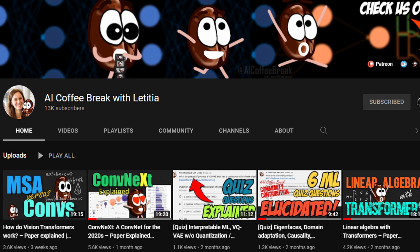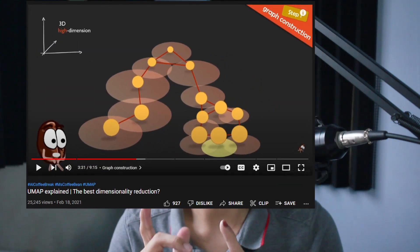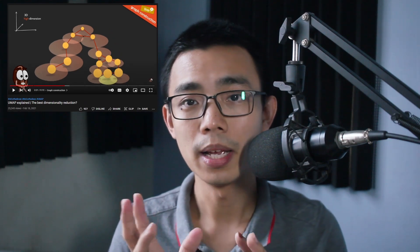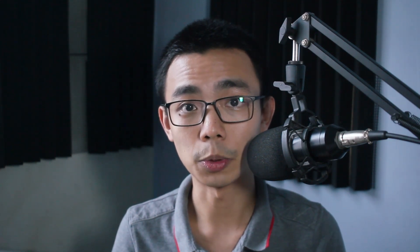The next one will be AI Coffee Break with Letitia, hosted by Letitia — last name I'm so sorry I cannot pronounce. The channel is great for people interested in the details of machine learning. I actually came across this channel because I was looking for a video explaining UMAP, where she has made a great video about the algorithm behind the UMAP clustering process, which is currently the most popular method for clustering single-cell RNA sequencing data.